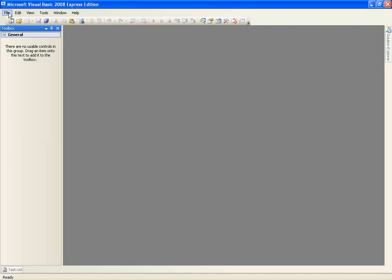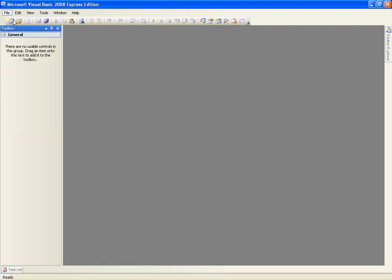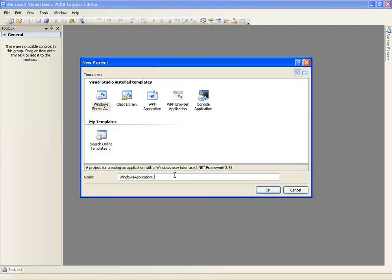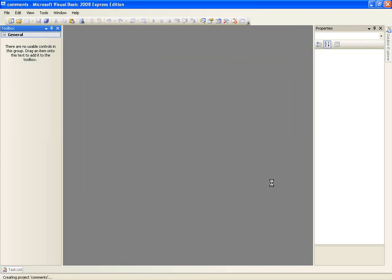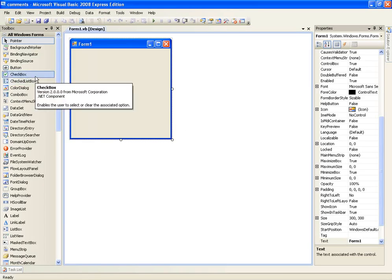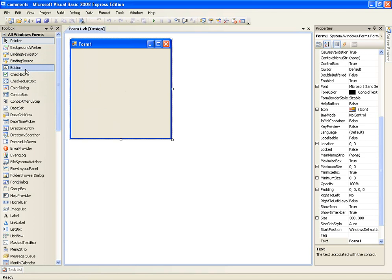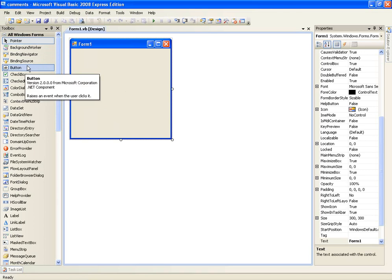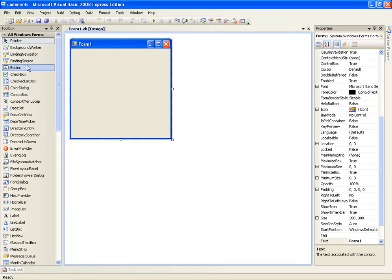So create a new project, file a new project and name it comments. Okay so what a comment is, is it will allow you to write notes in your code and they won't affect the code at all, they will just display green text just giving a little bit of information about the code.